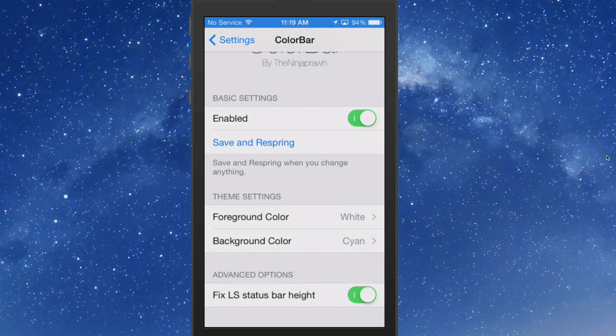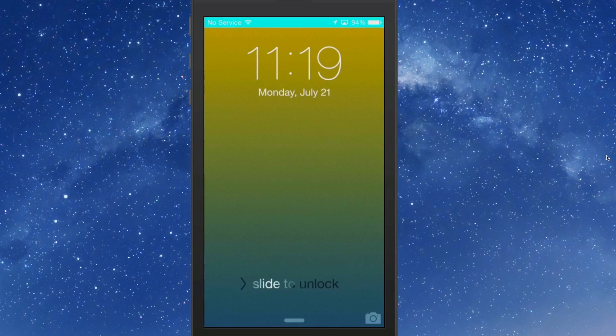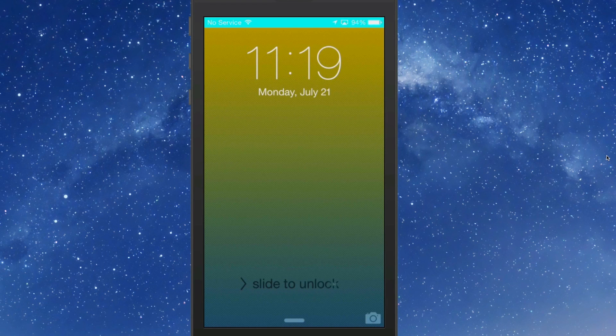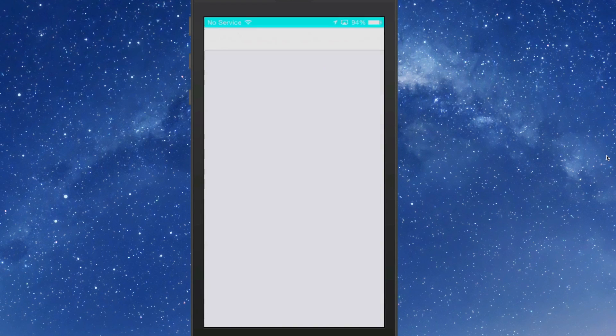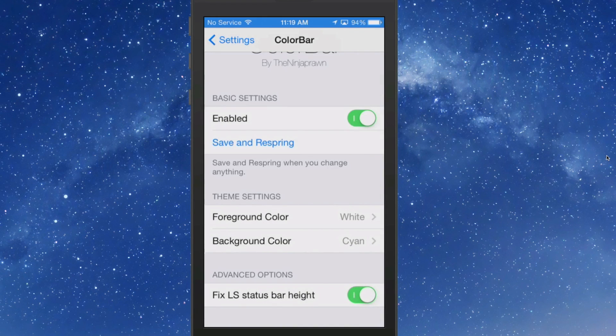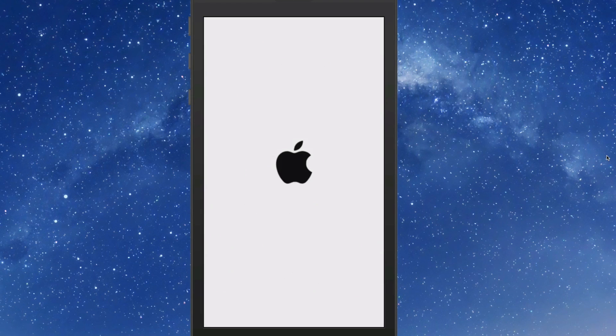All it does is it makes your status bar pretty much the same size as it is inside your device. I noticed without that being on, my status bar wasn't the same size, and I'll respring and show you that.